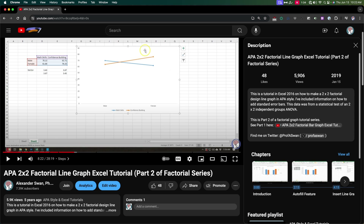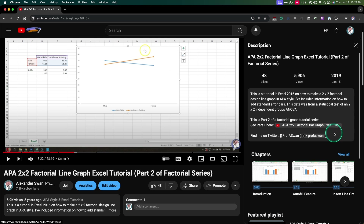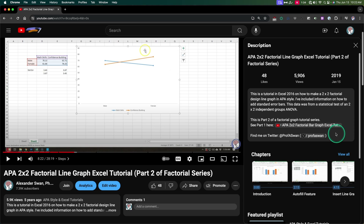Hey everybody, and welcome to another Excel APA tutorial. In this one, we are updating the factorial 2x2 line graph tutorial from five years ago. This is the second part to the bar graph tutorial that would have come out either a week or so ago. It came out before this one. And we're going to be using the same data from that video.